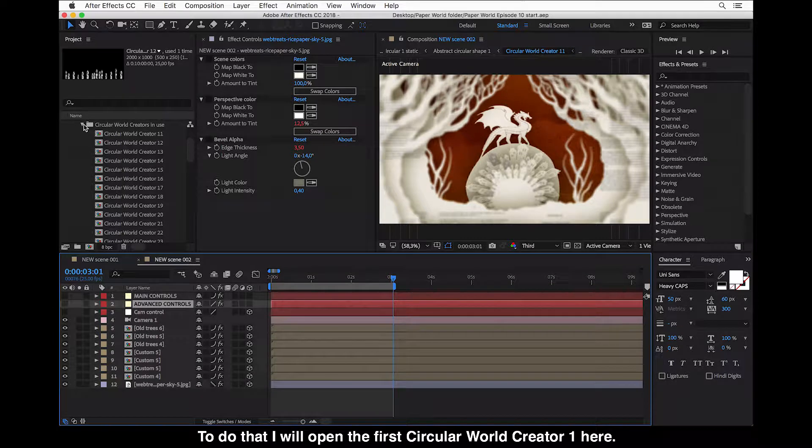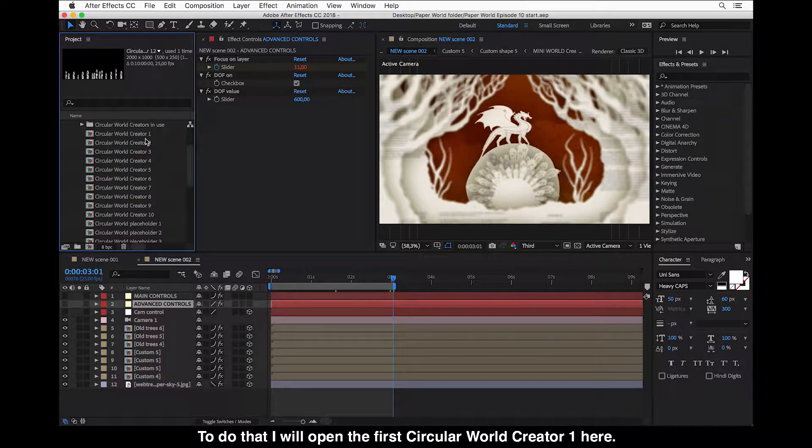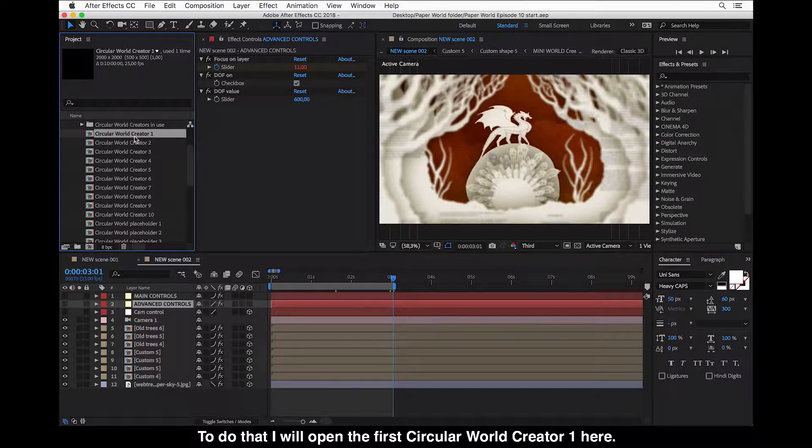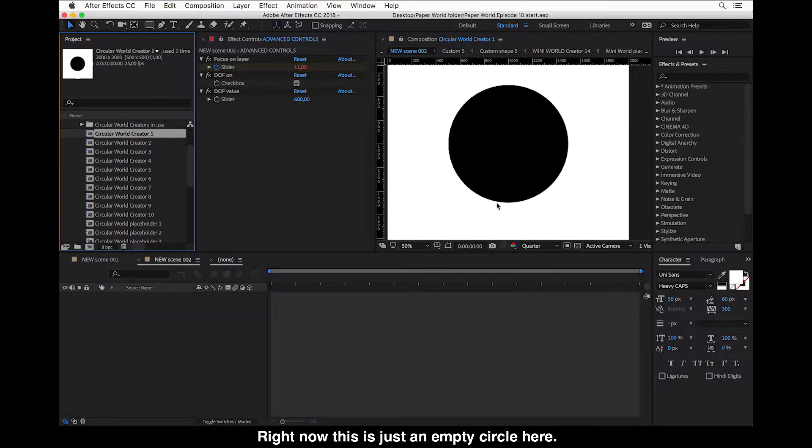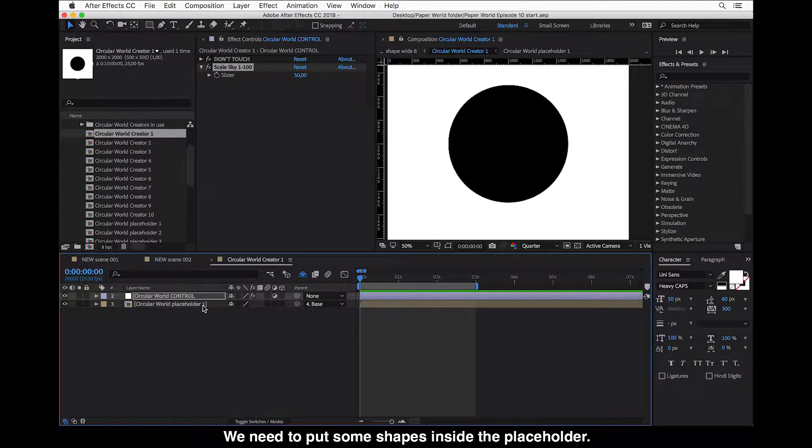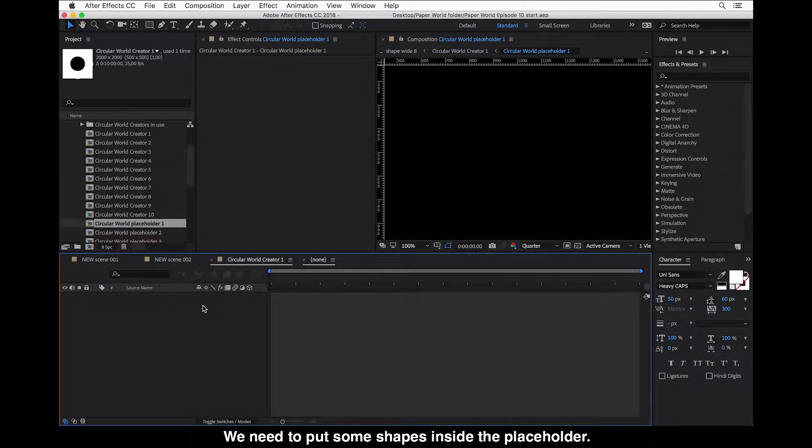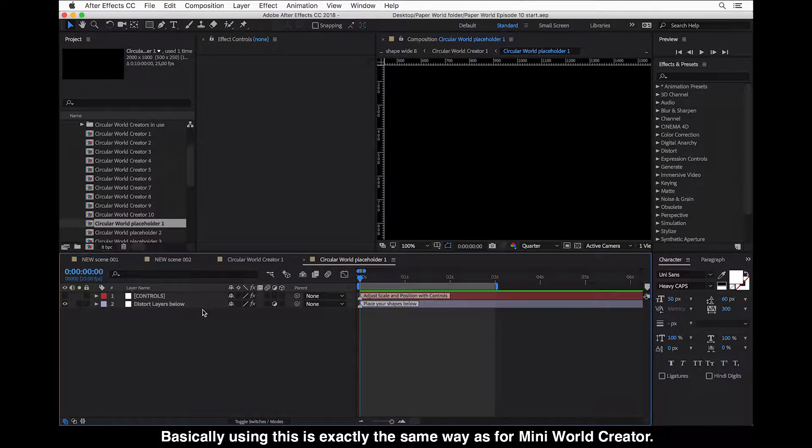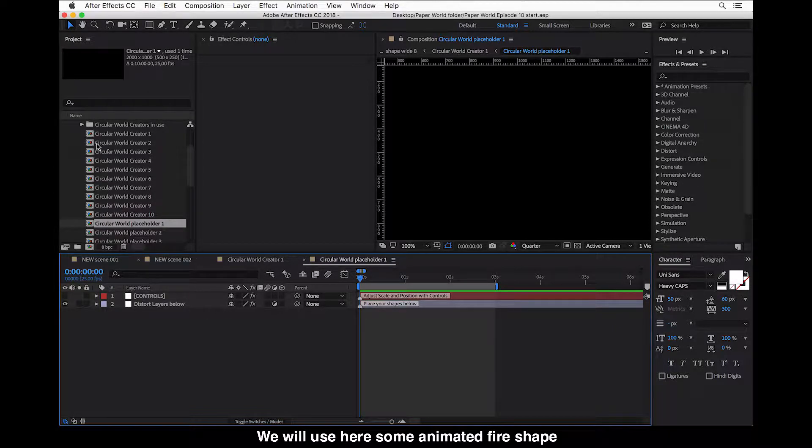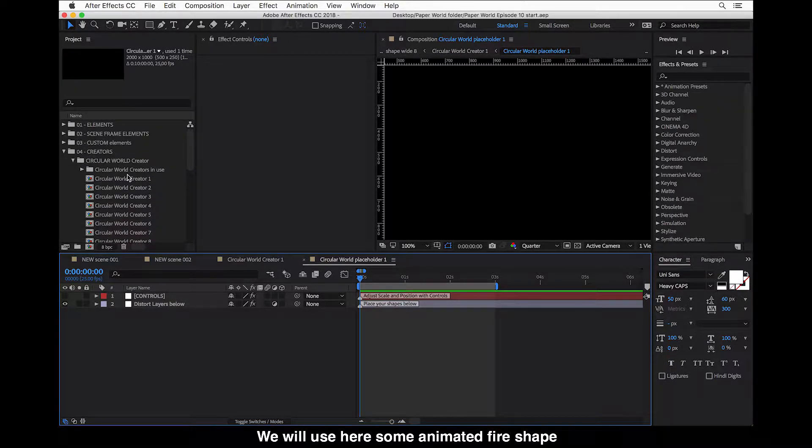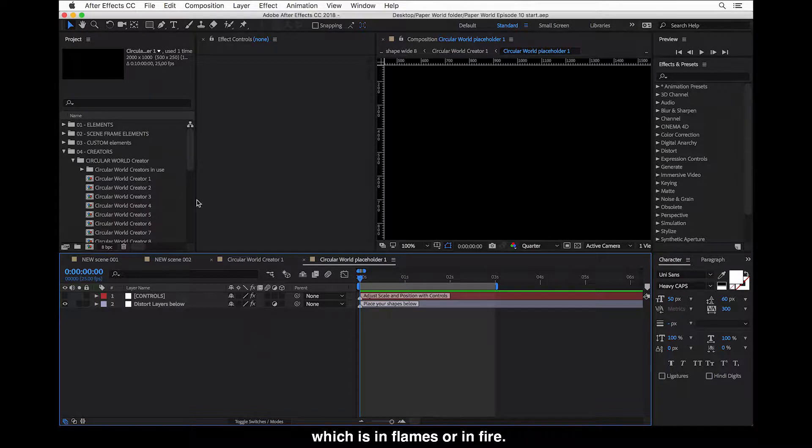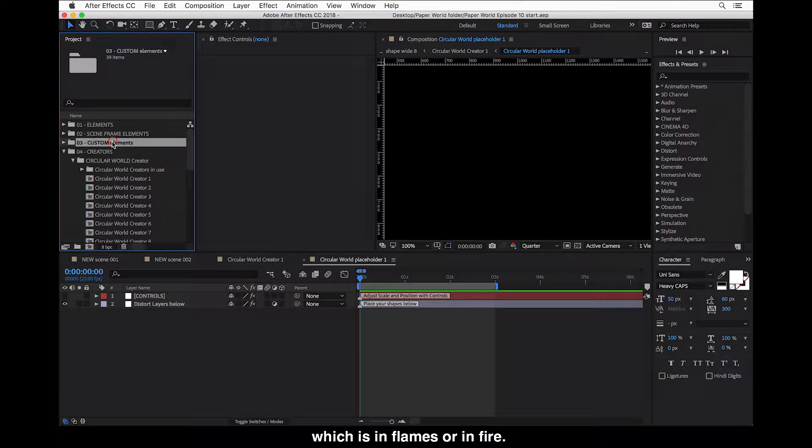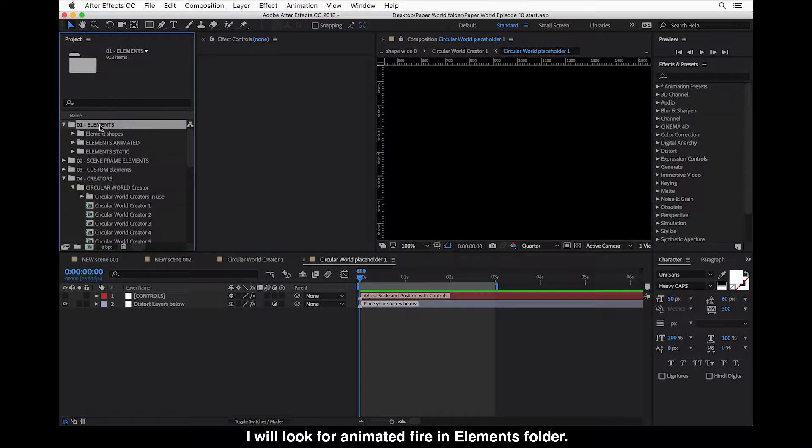So we will now make another one using this creator. And to do that I will open this first Circular World Creator 1 here. And right now this is just an empty circle here. We need to put some shapes inside the placeholder. So it's basically using this exactly the same as for Mini World Creator. And we will use here some animated fire shape because we want to use this to create like a circular sky which is in flames or in fire.